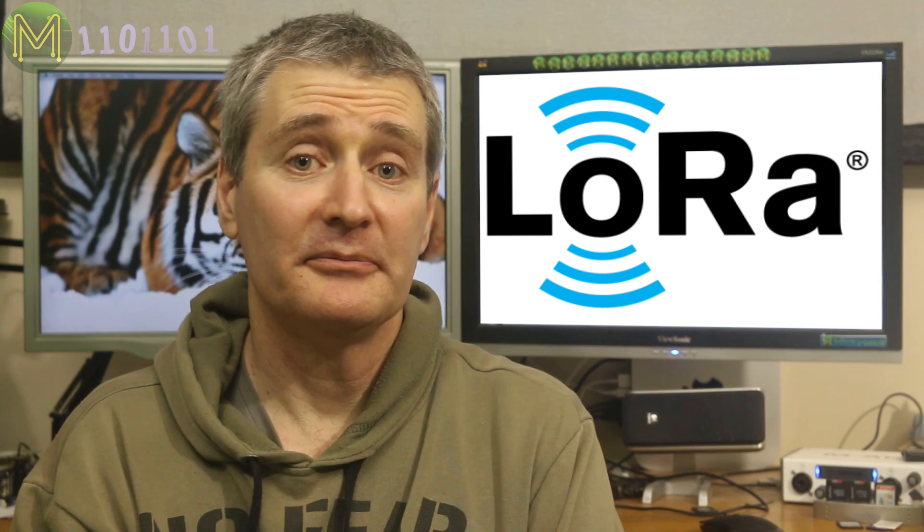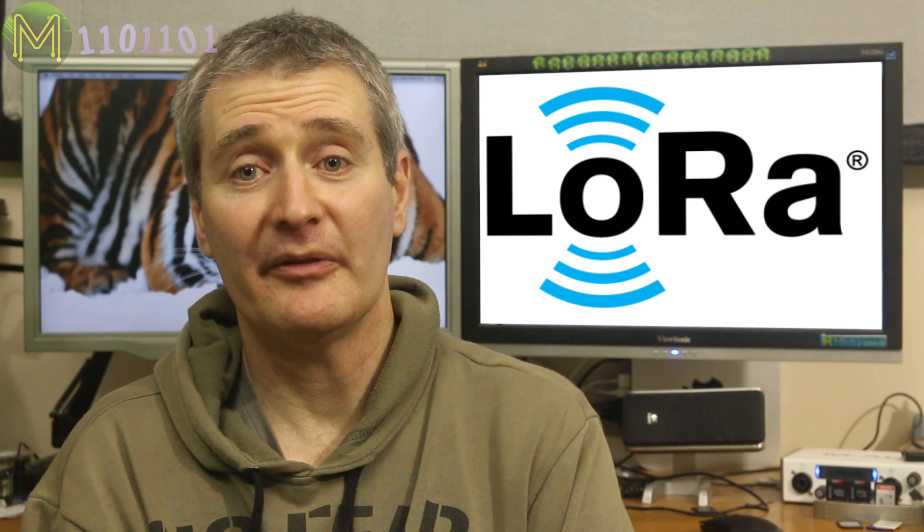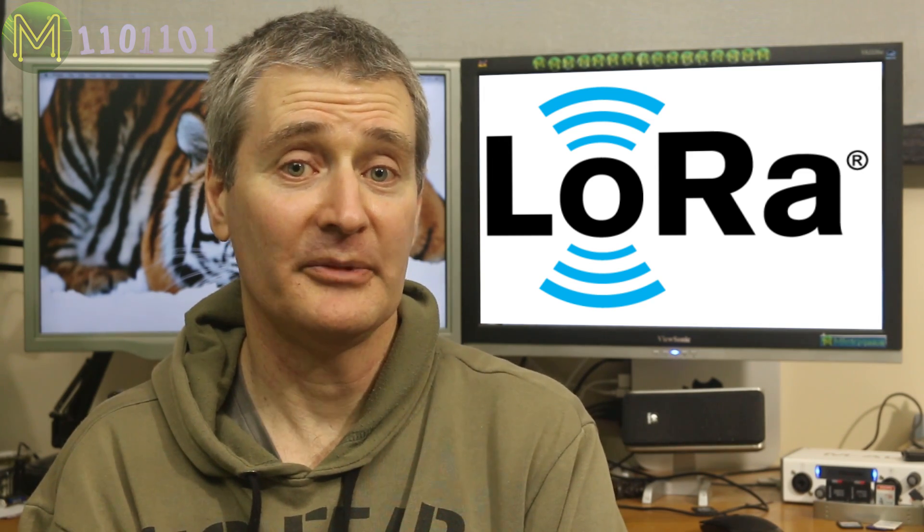What does this mean for the maker? Well, it means we now have access to a very cheap, low-power, long-range wireless transceiver that can be a drop-in replacement for things like Wi-Fi, Bluetooth, and ZigBee. Some people have even managed to extend the range of LoRa devices to hundreds of kilometres, and have managed to get uptimes of a year on a single LiPo battery.